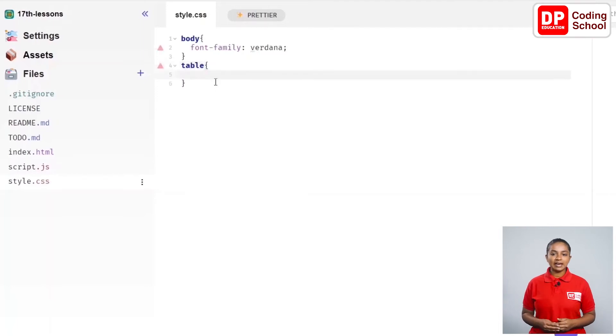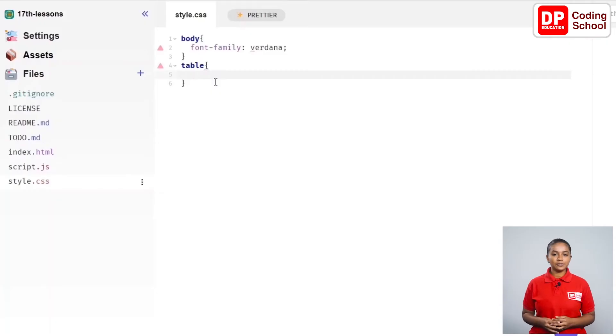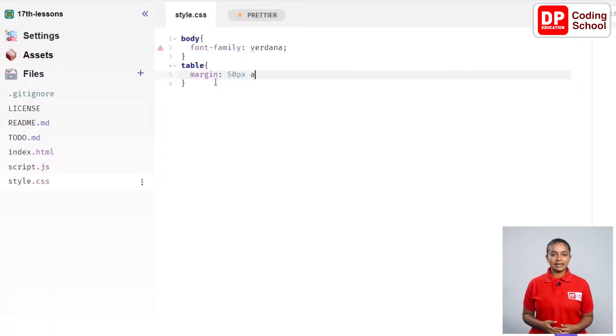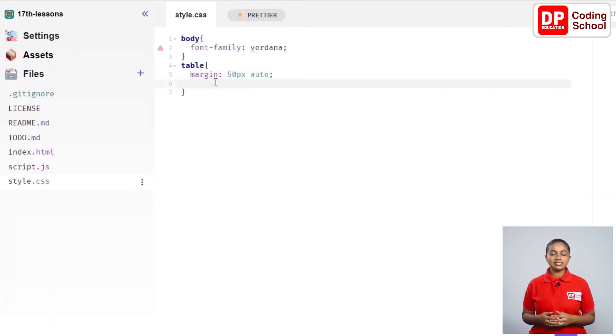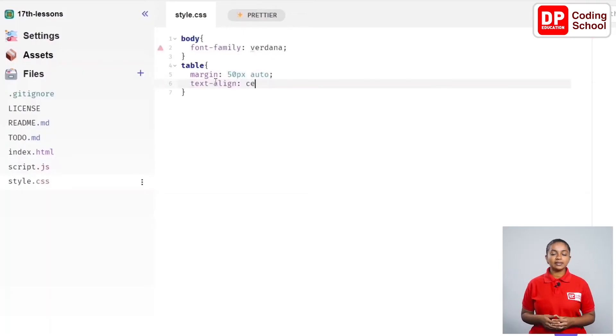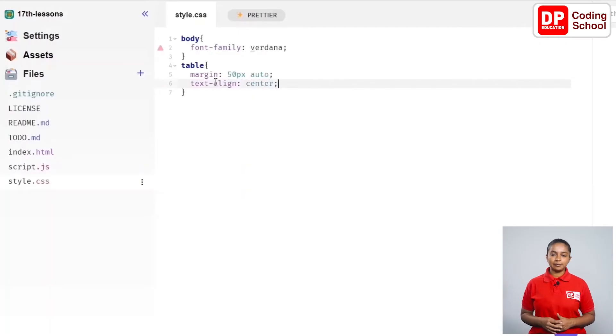In this line, I change the margin of the table to margin colon 50px auto semicolon. I go to the sixth line and give a text-align colon center semicolon. The part related to the table ends with the curly bracket in the seventh line.